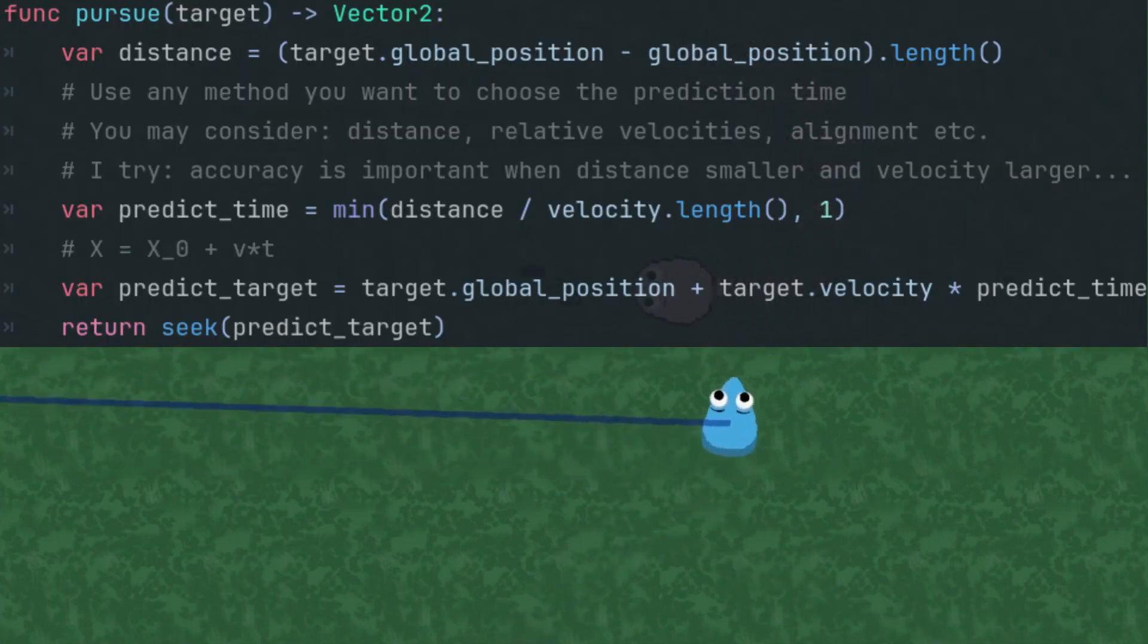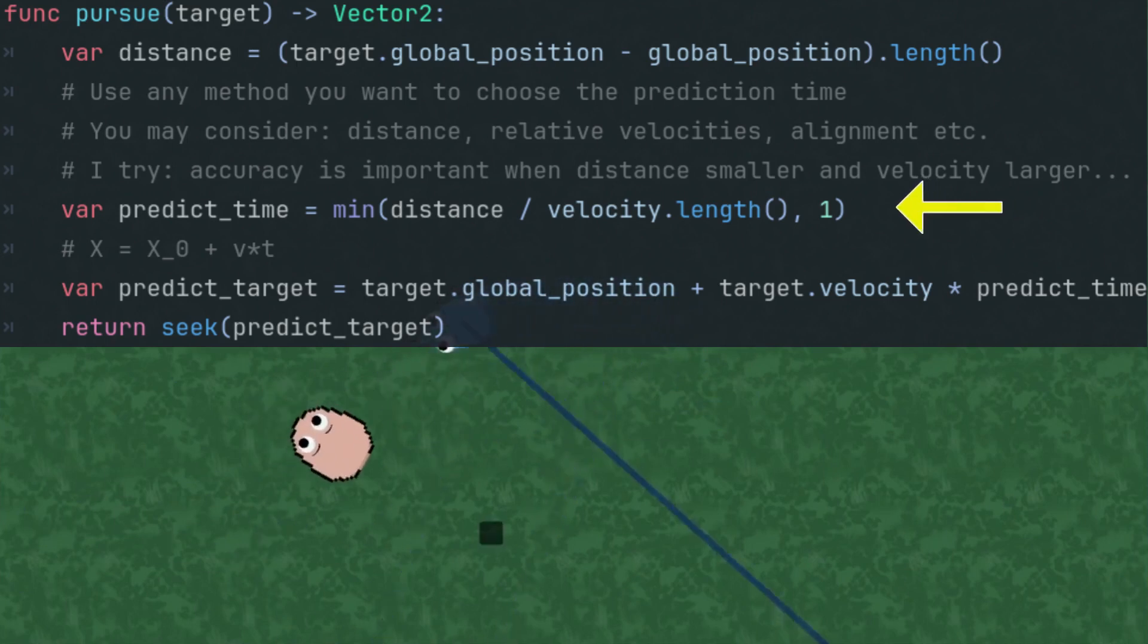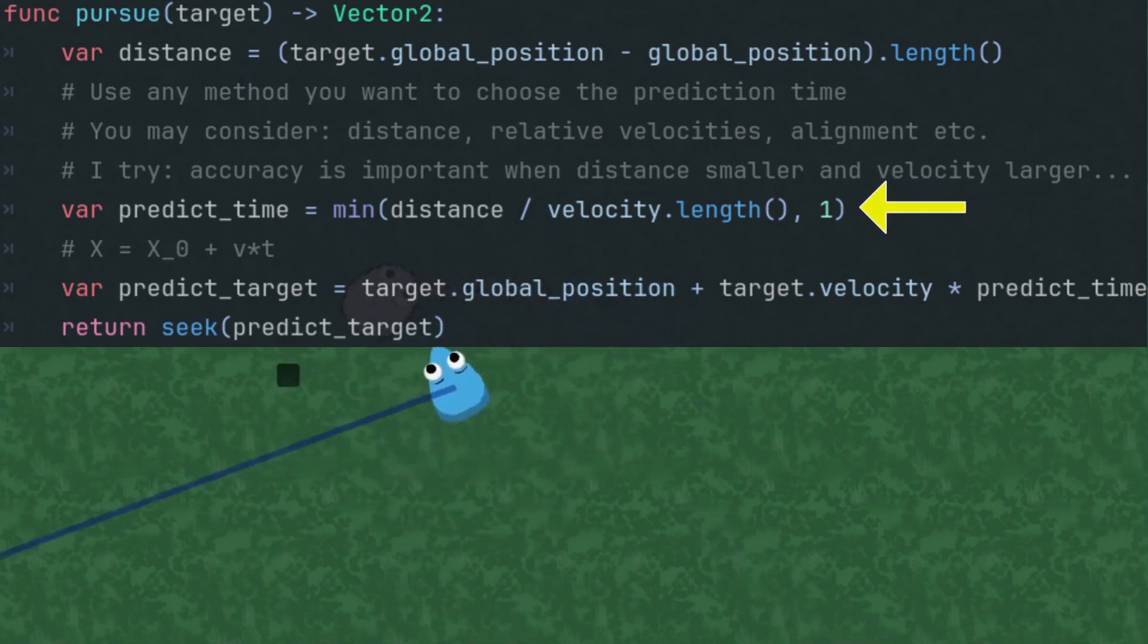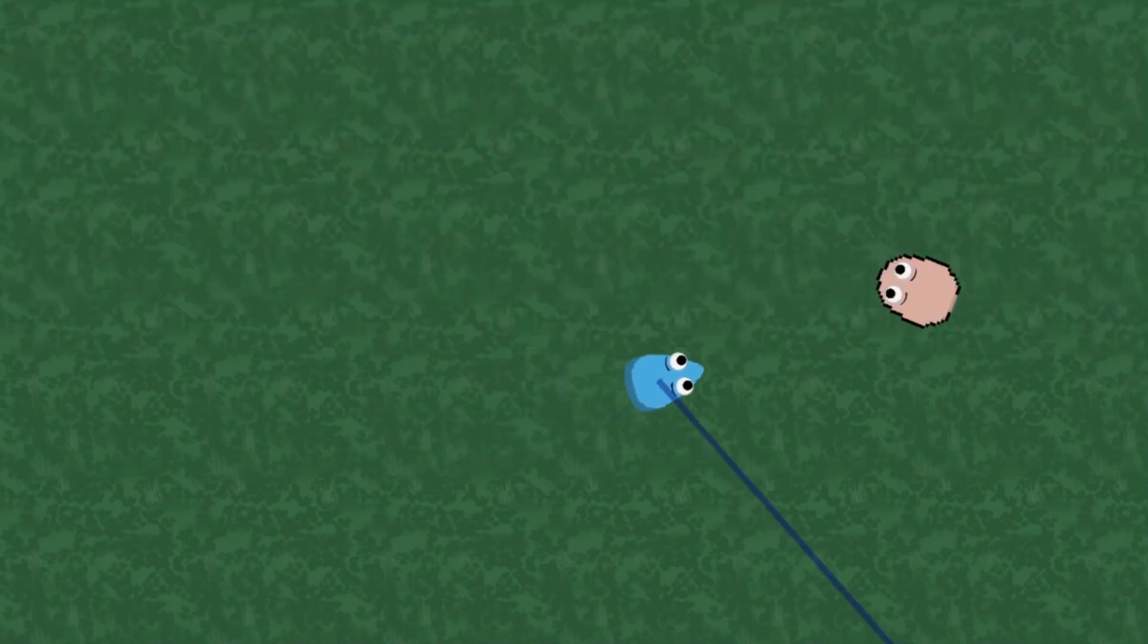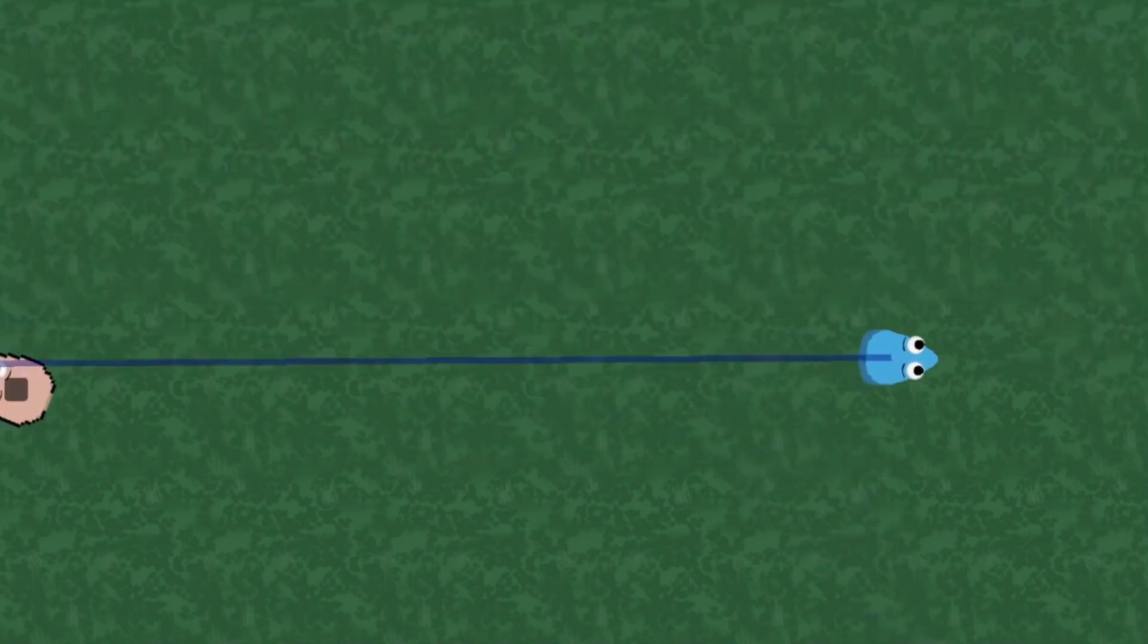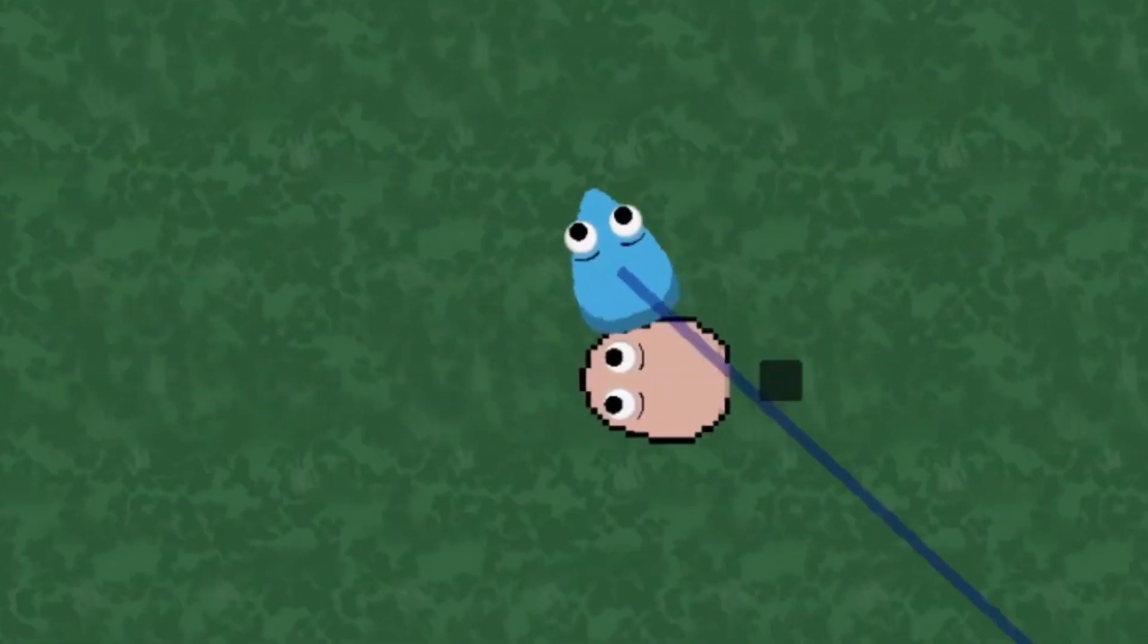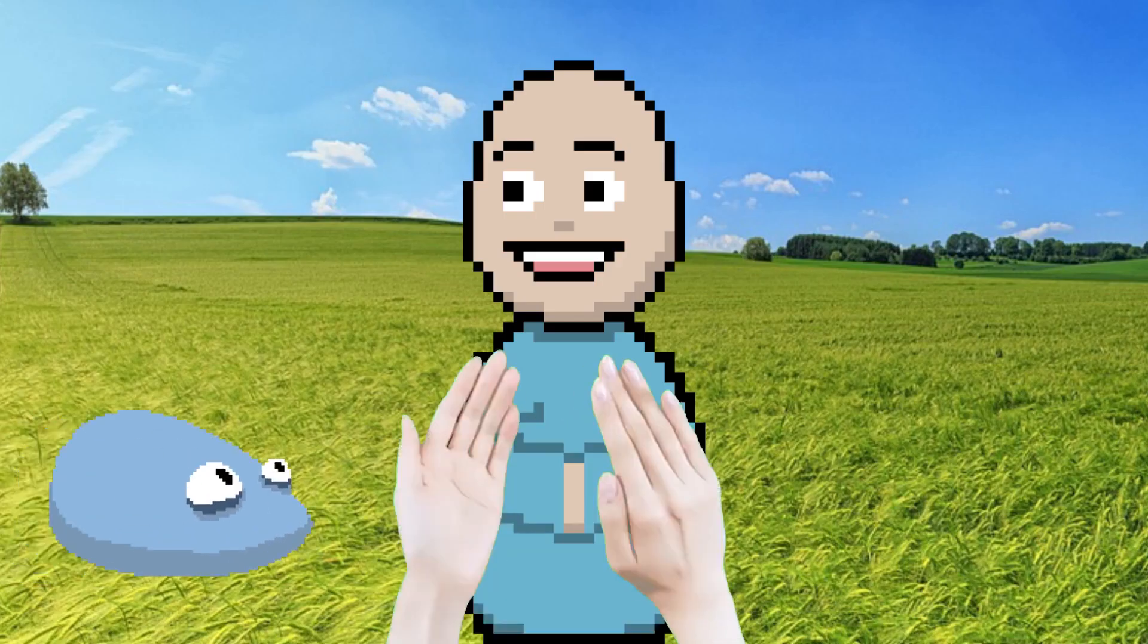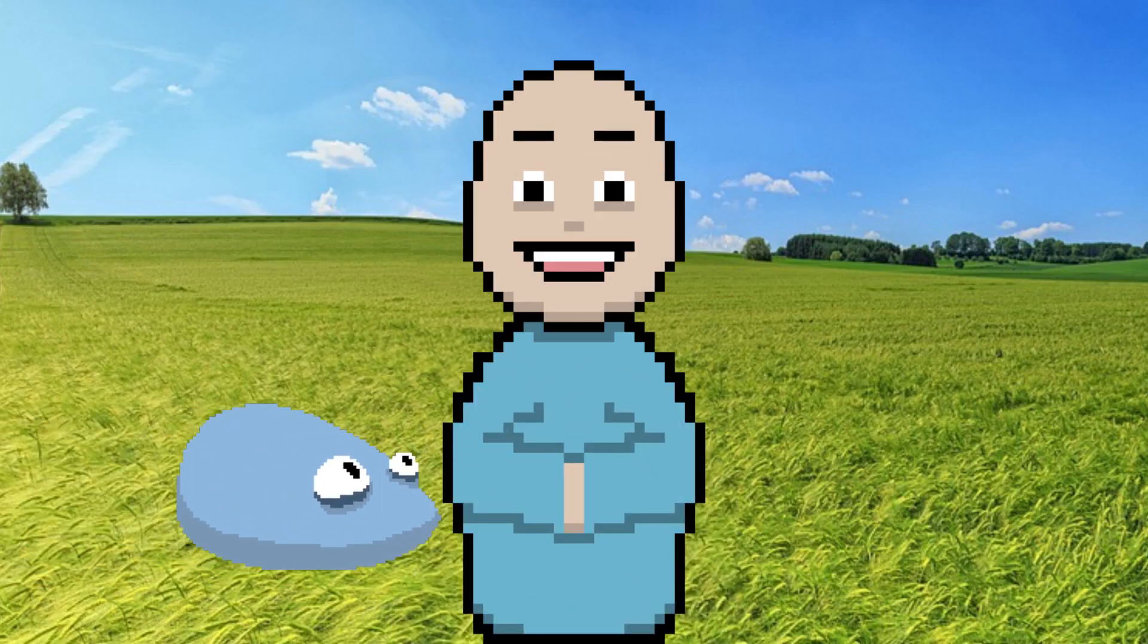So Ted's prediction time should decrease relative to the distance from his target, where accuracy is more important. Good job, Ted!